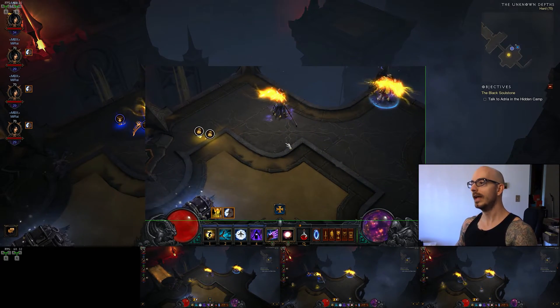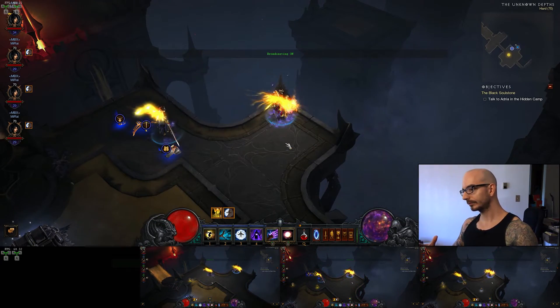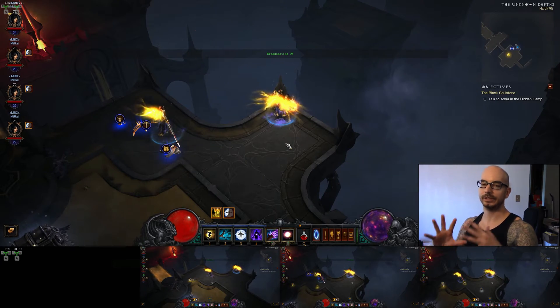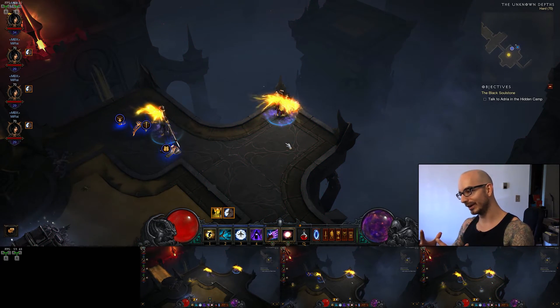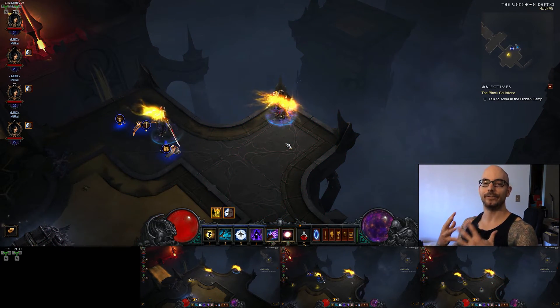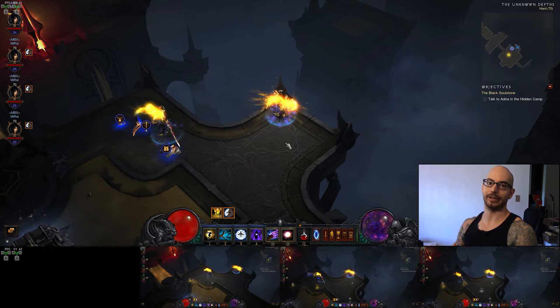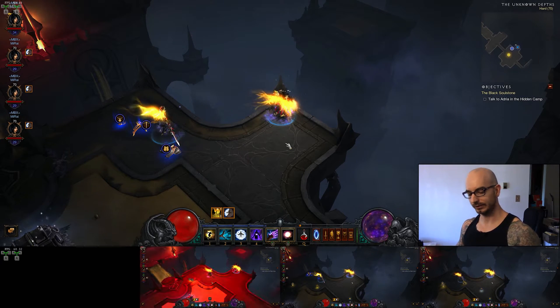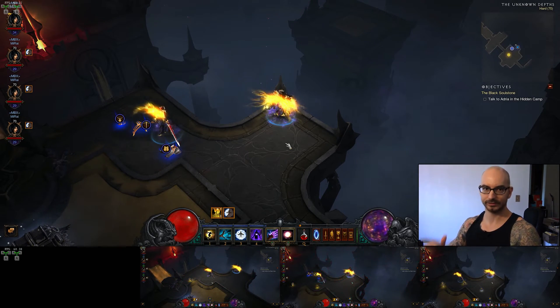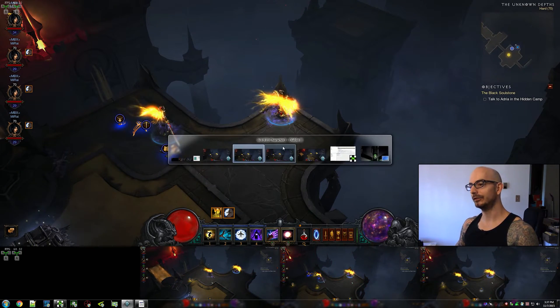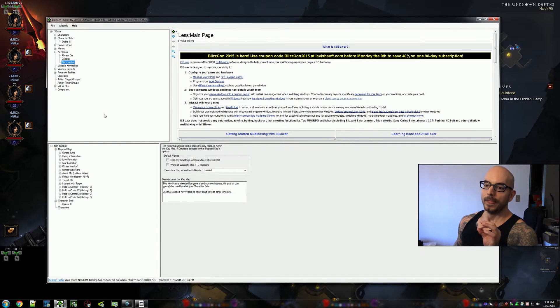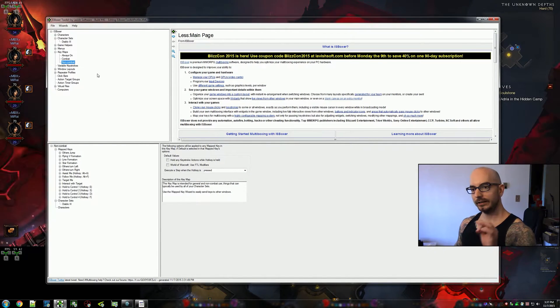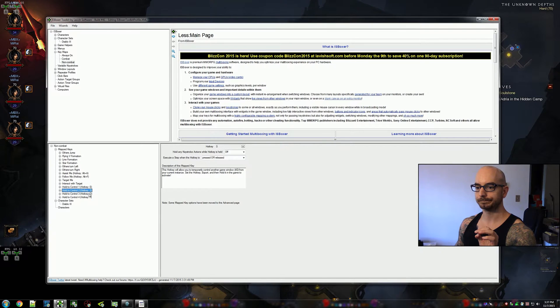So how do we do this? First, again, I need to reiterate that a VFX layout is necessary in order for this to work. Check the description if you don't know what that is. The standard wizard setup gives you these hold-to-control keys.